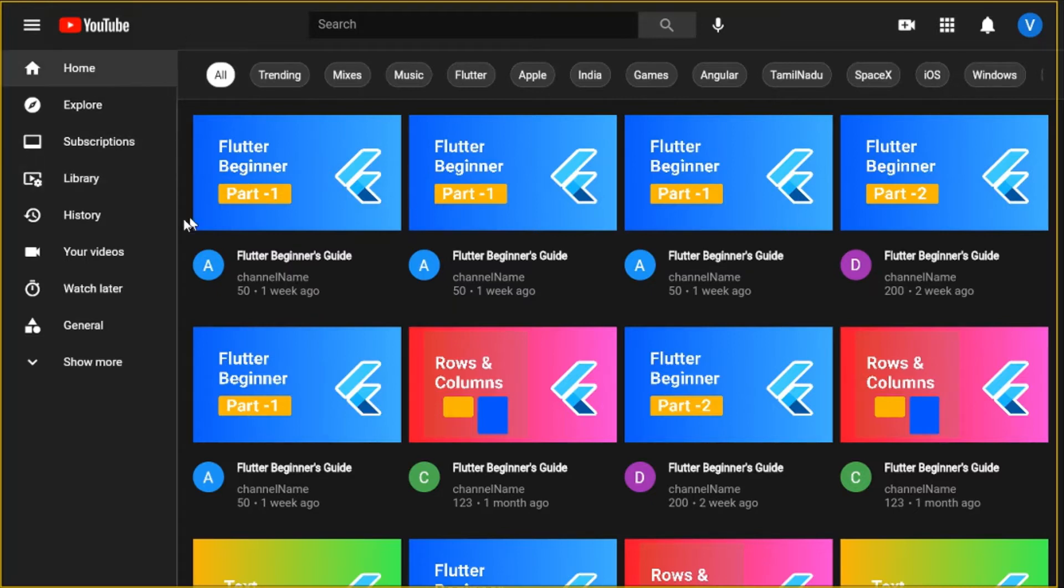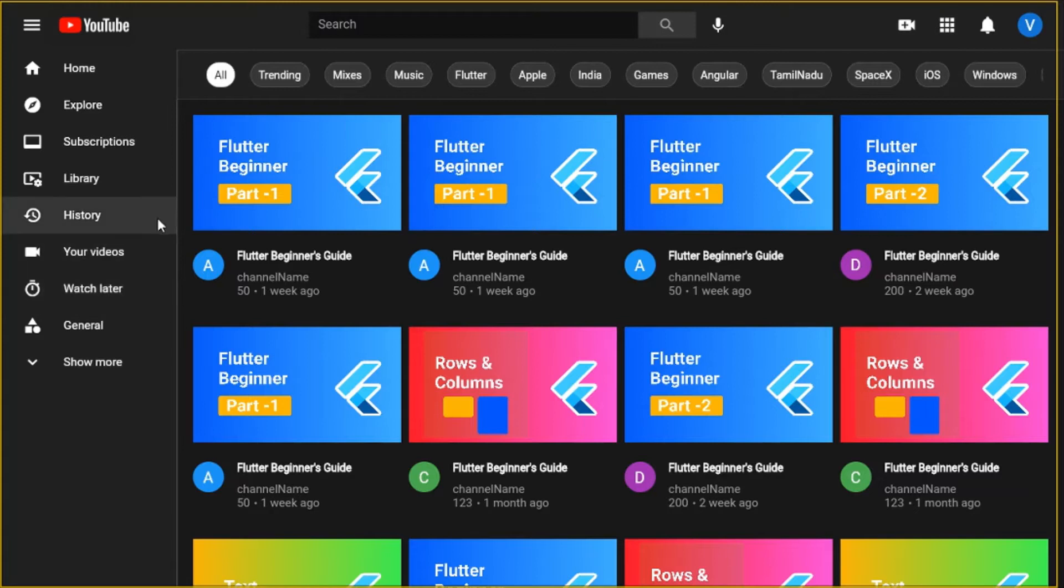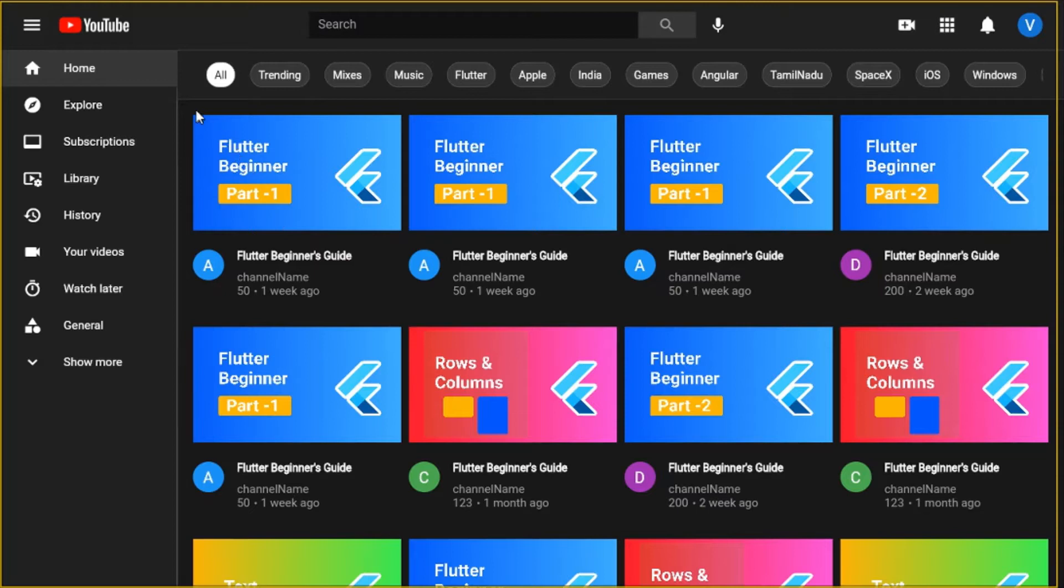Followed by the header we have the side menu over here. Basically the second child after the header is row, so the first child for the row is the side menu and followed by the row and followed by the side menu.